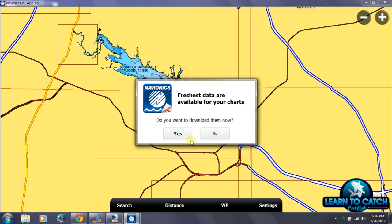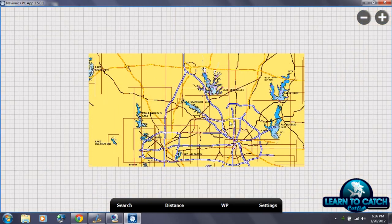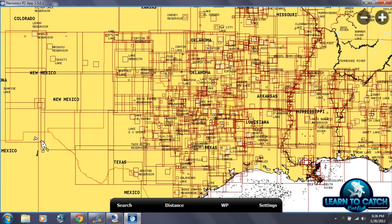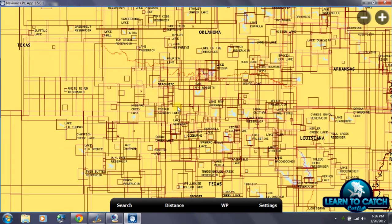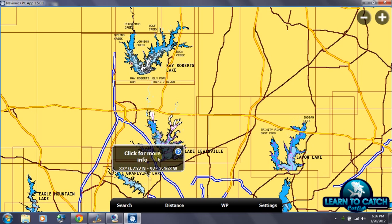The first thing this is doing is giving me a pop-up message telling me that there's new data available for my charts that I run on my Hummingbird 1198C. I could hit yes, download that new data to my SD card and put that in my Hummingbird so I would have the latest information, but I'm going to skip that for now. I have all of these charts downloaded onto my computer, and I'm going to zoom in to Texas and look at Lake Louisville.